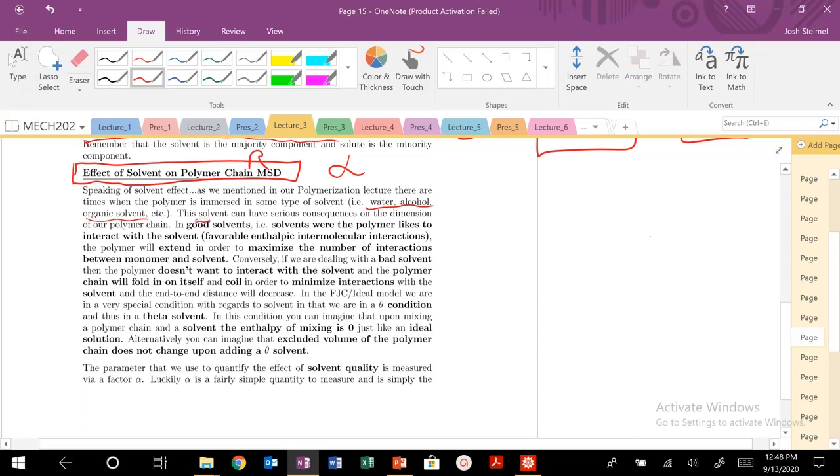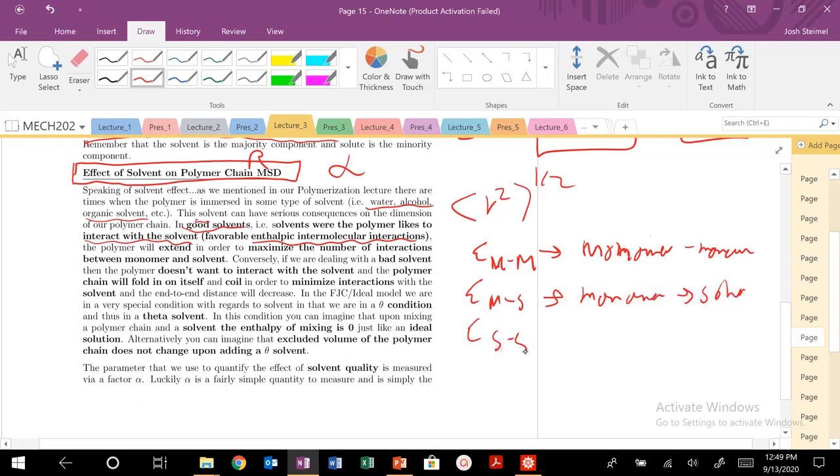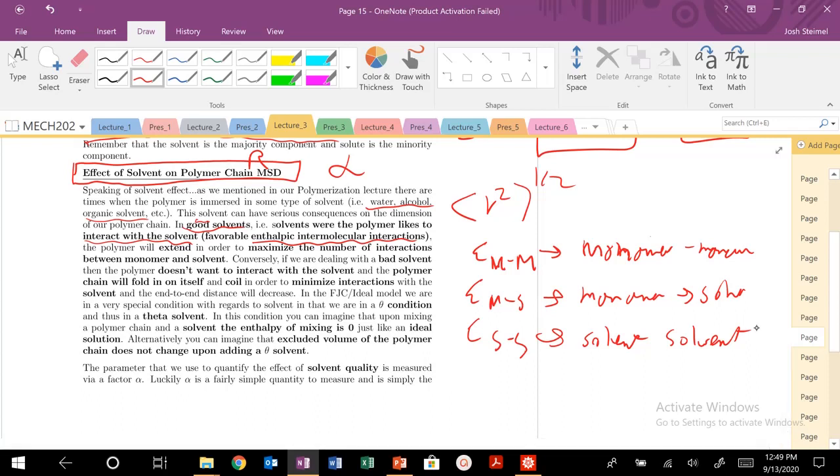The solvent can actually really drastically affect our polymer chain size. In good solvents, we want to maximize our interaction with the solvent. When we talk about favorable enthalpic interactions, we're talking about epsilon MM, which is the enthalpic interactions between monomer-monomer, monomer-solvent, and solvent-solvent. That is what we're going to be working with and talk about today.